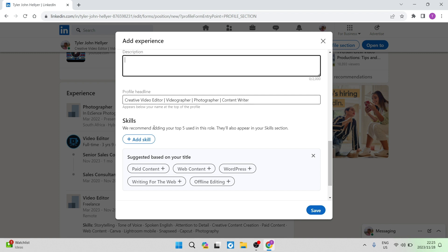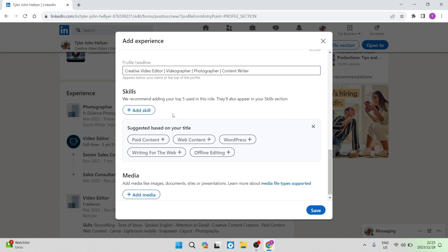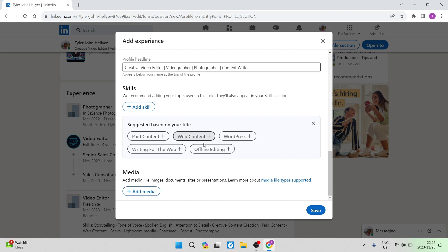You can also add skills. And I suggest you do add skills because you are going to build your profile now. So with a new position, you may want to learn new skills, you may have to learn new skills, or you may have learned new skills to get the position that you are currently being promoted to. So I would highly suggest that you add your skills.